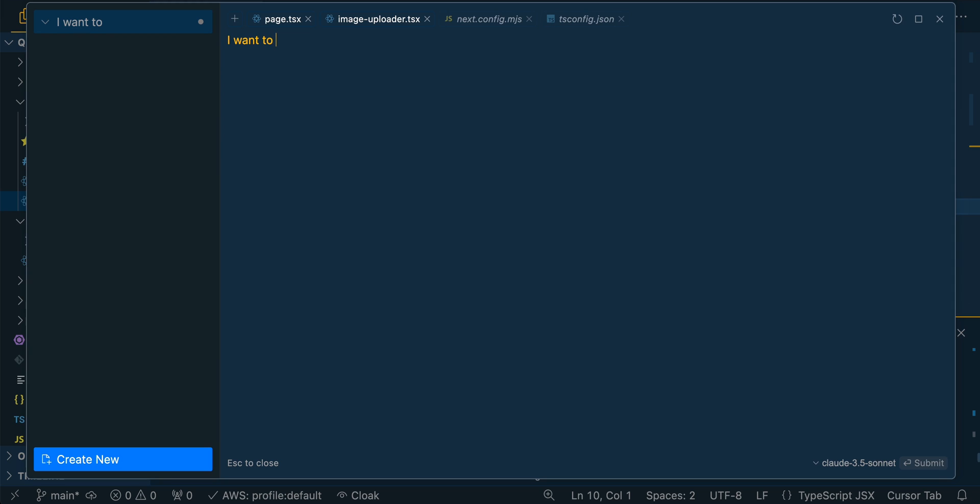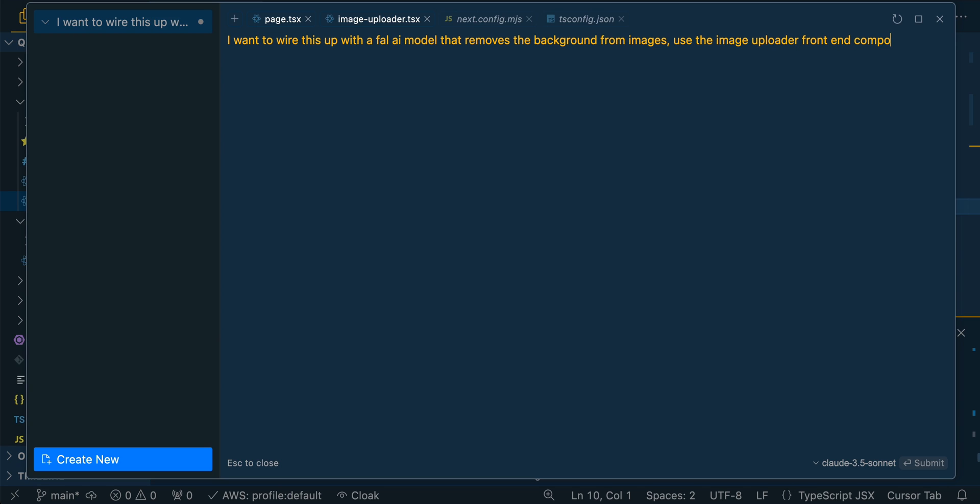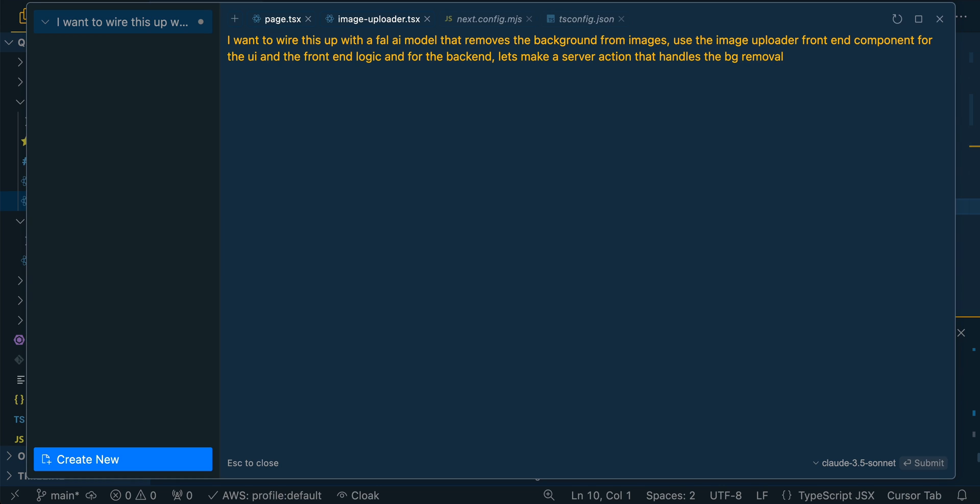So I'm going to say I want to wire this up with a FAL AI model that removes the background from images. Use the image uploader front end component for the UI and the front end logic. And for the back end, let's make a server action that handles the BG removal from FAL.